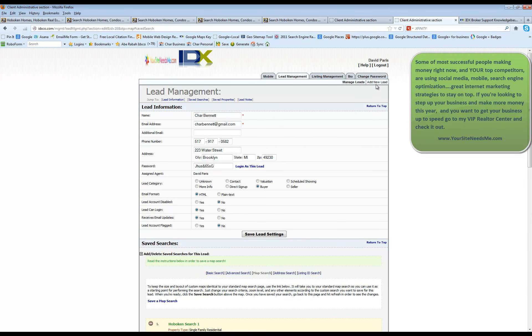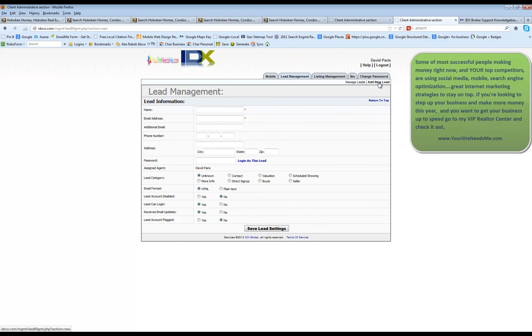Now, if you want to add a new lead, the process is very similar. You're going to come in and you're going to click add new lead right here. Add in their information. Once you save this lead, you're going to see all the other same options as you saw on the previous screen.